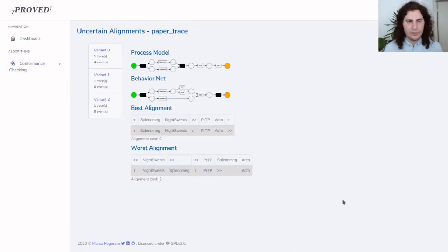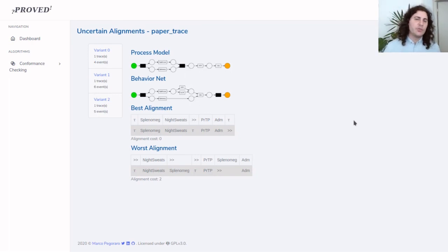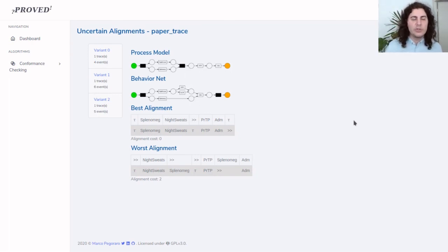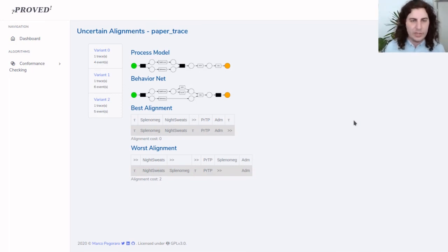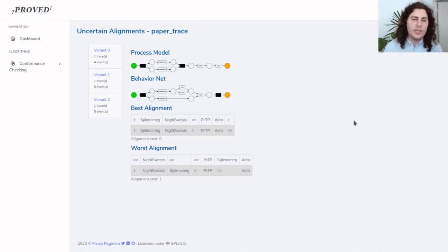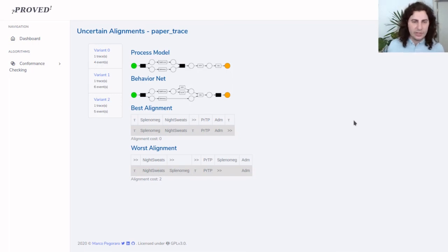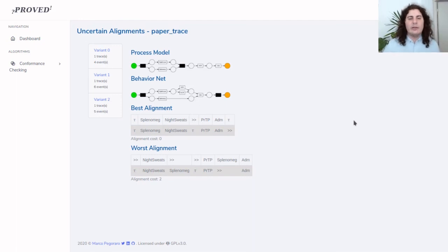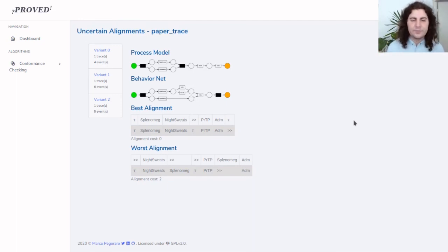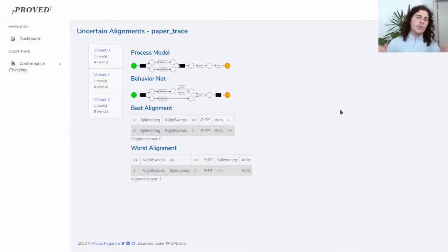This gives us two process models, of which one is actually a process model. The first one describes the behavior of cases within a process. The second one is a behavior net which describes the behavior of one single uncertain trace. Our alignment approach allows us to compute the best and worst alignment for this uncertain trace.